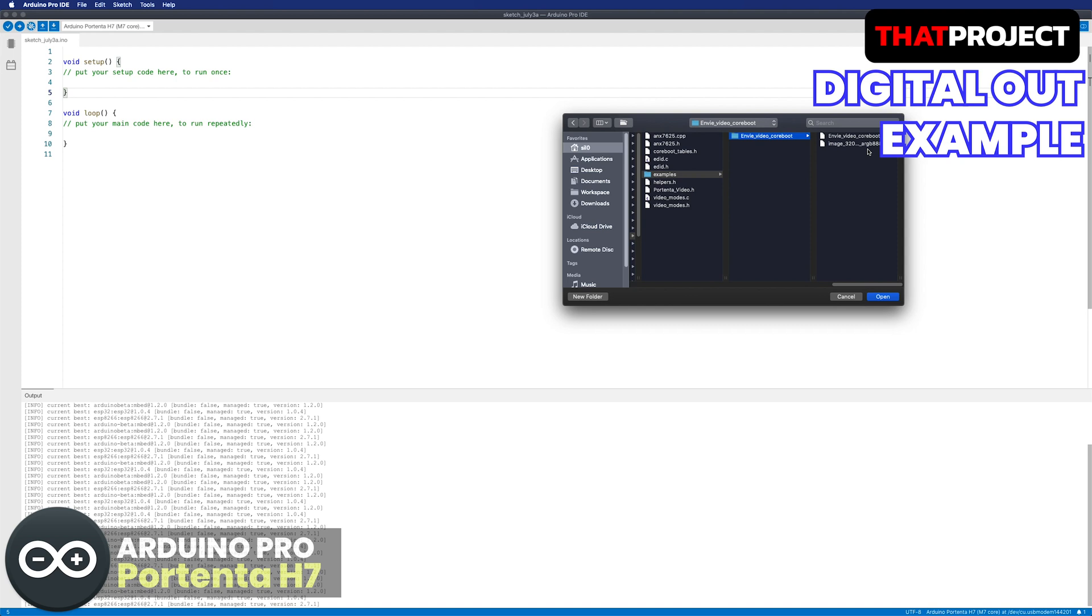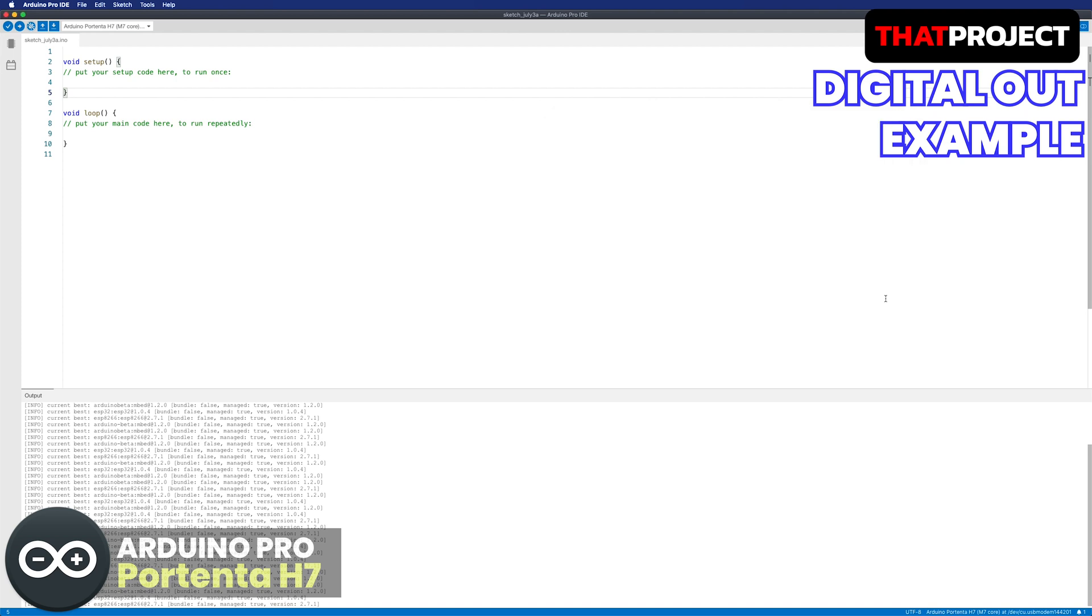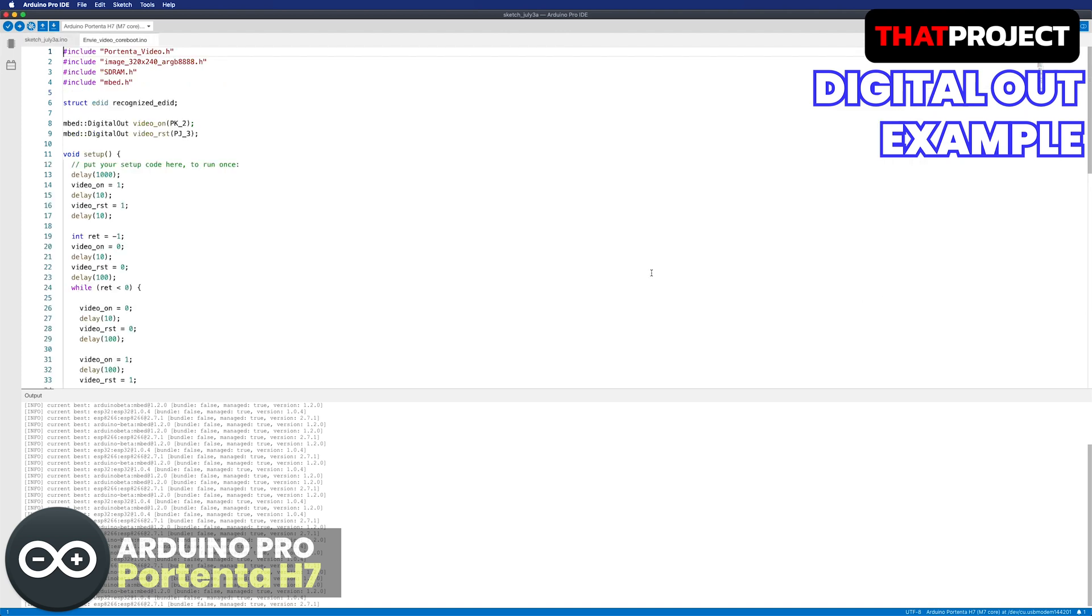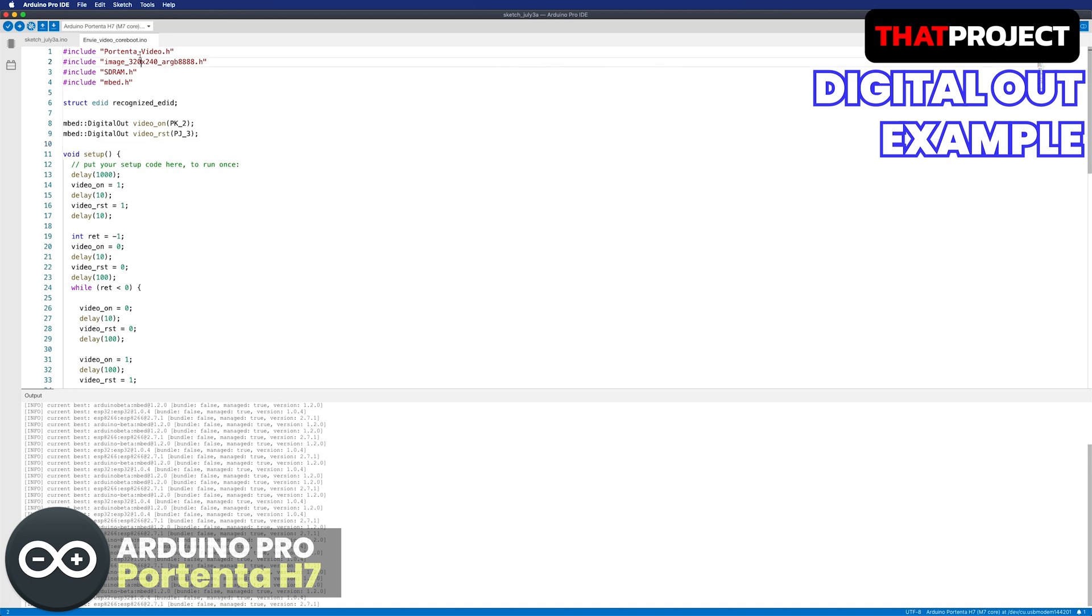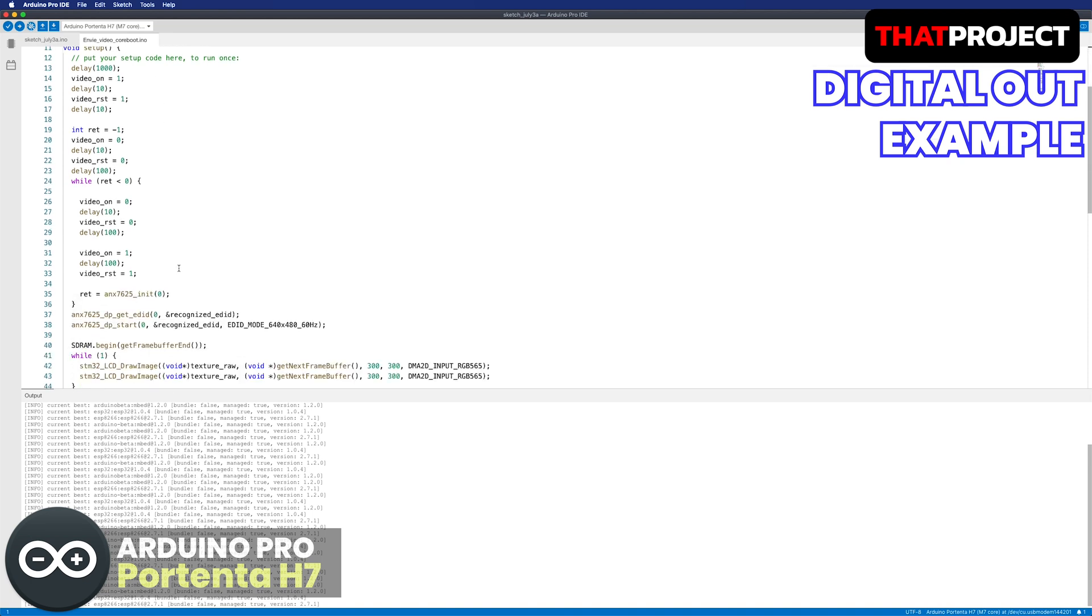I don't know why they chose the folder name portenta video, but it's showing only a single image. Actually, I expected to play video files from this example, but it's not.